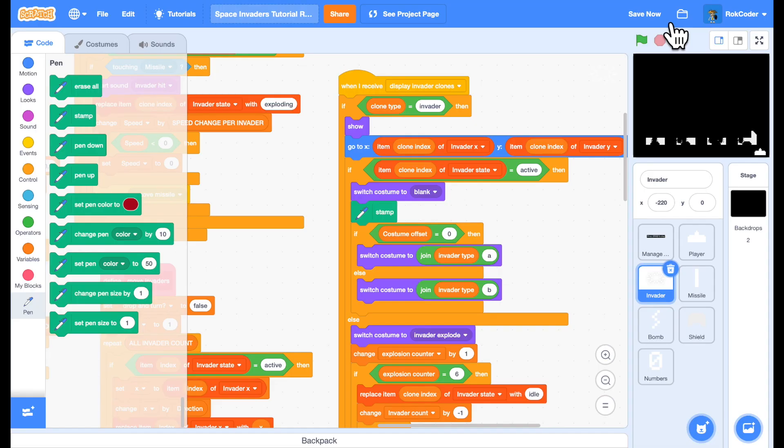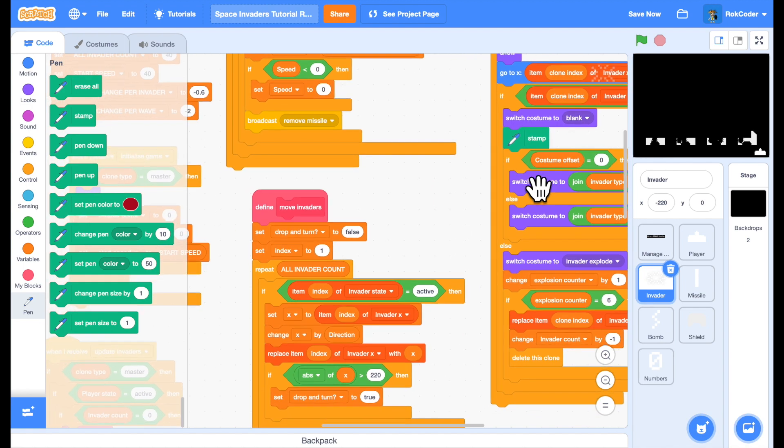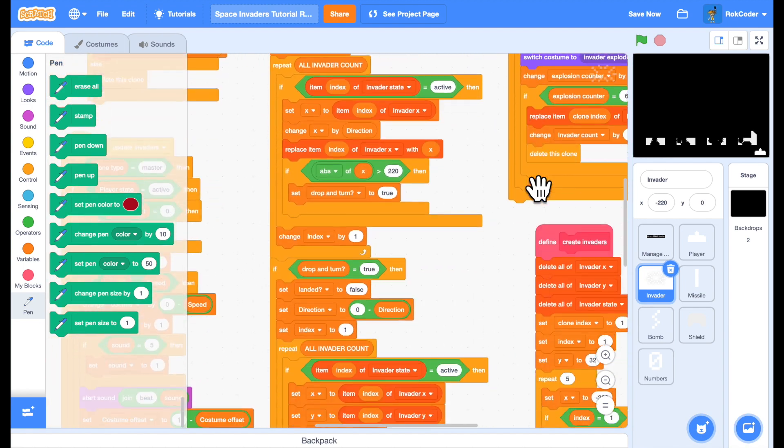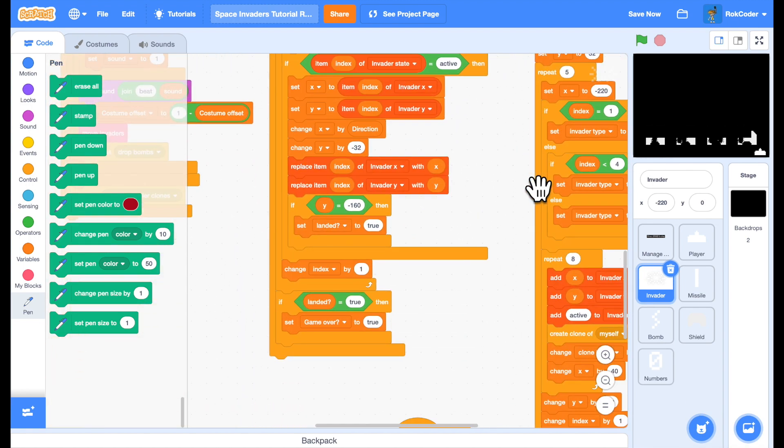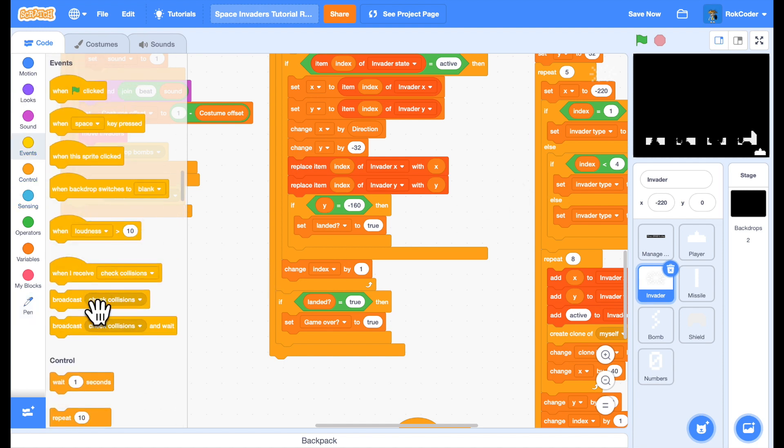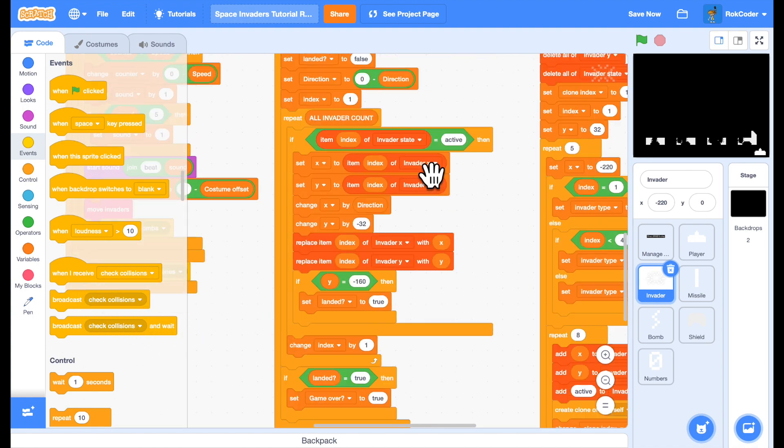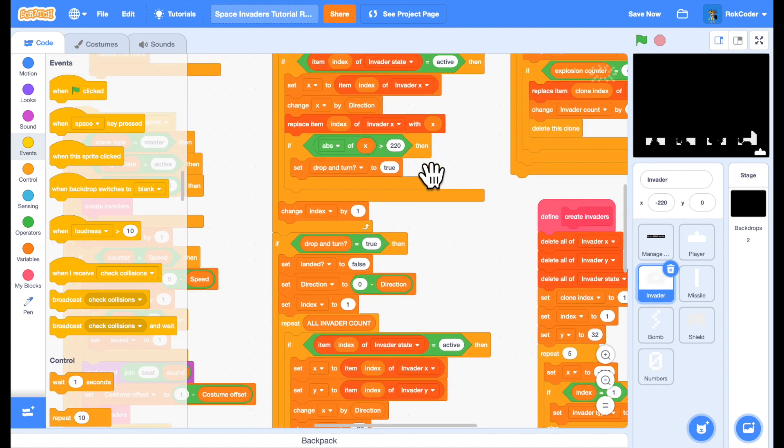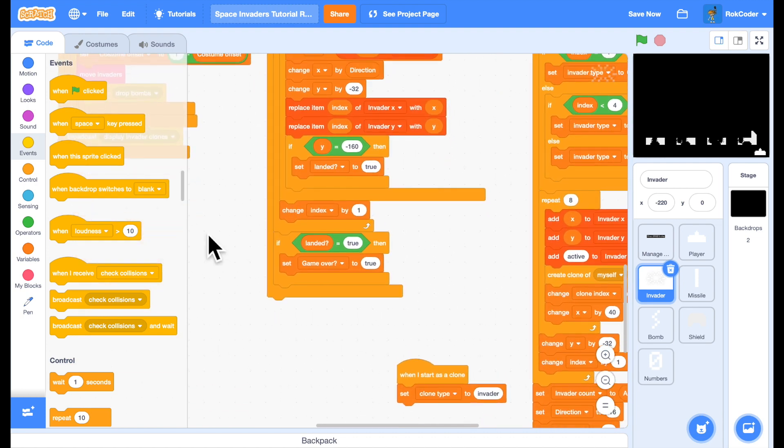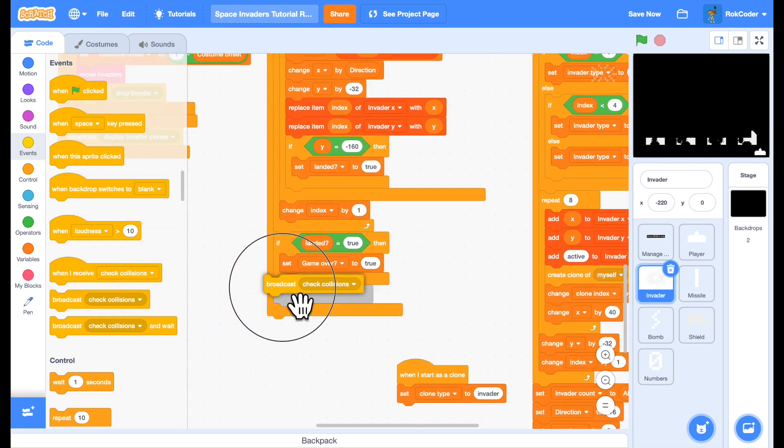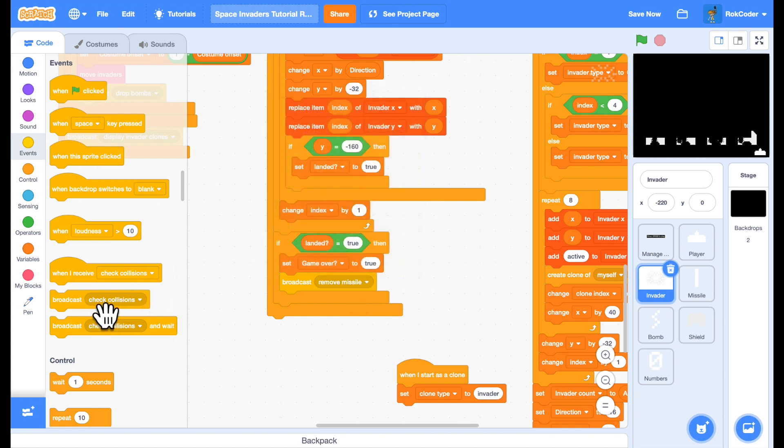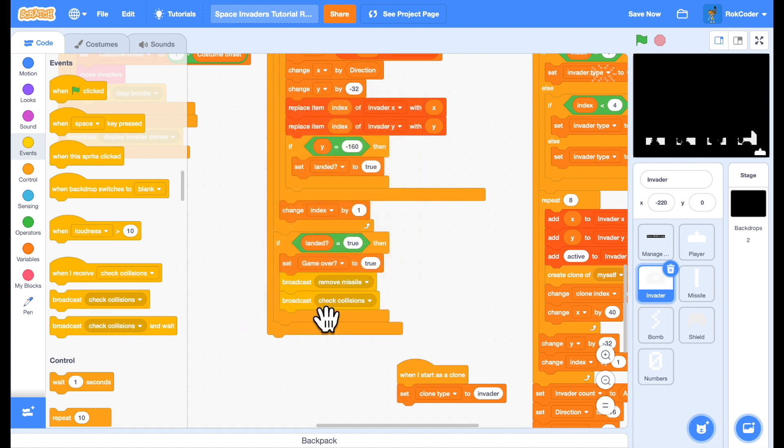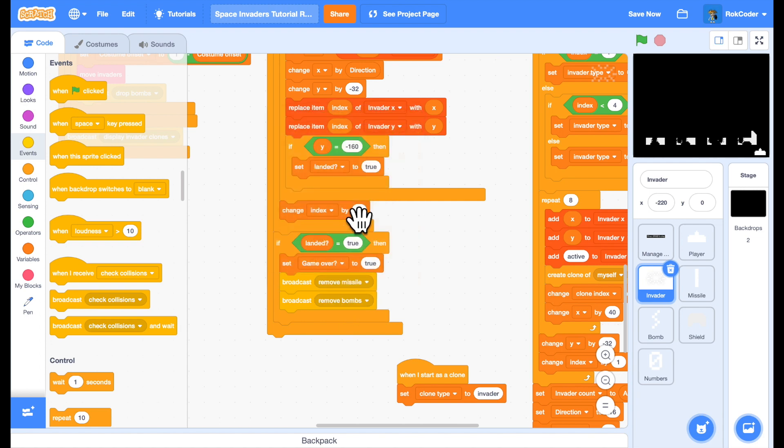Another very small issue is that when the invaders actually land, they're leaving bombs and missiles on the screen. So to fix that, in the move invaders block, we'll broadcast remove missile and broadcast remove bombs. Now we can move on to adding the scoring.